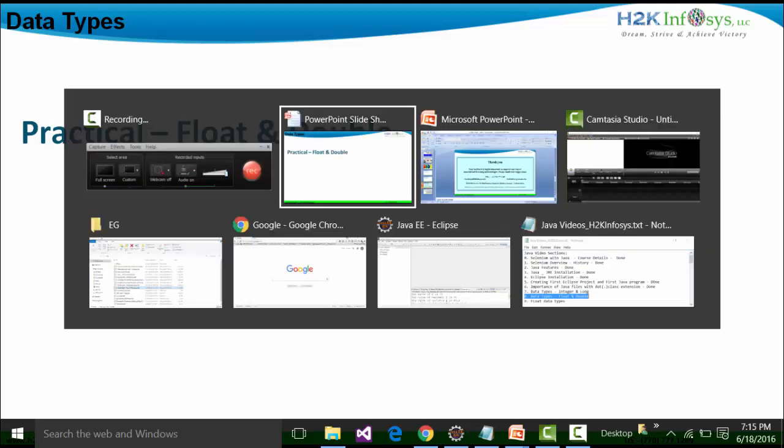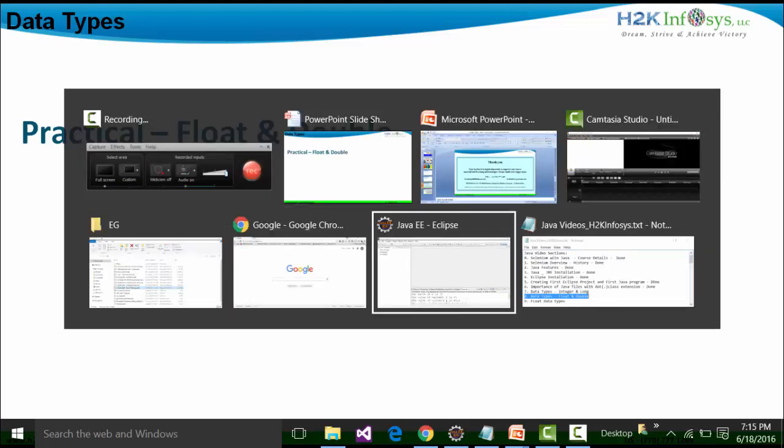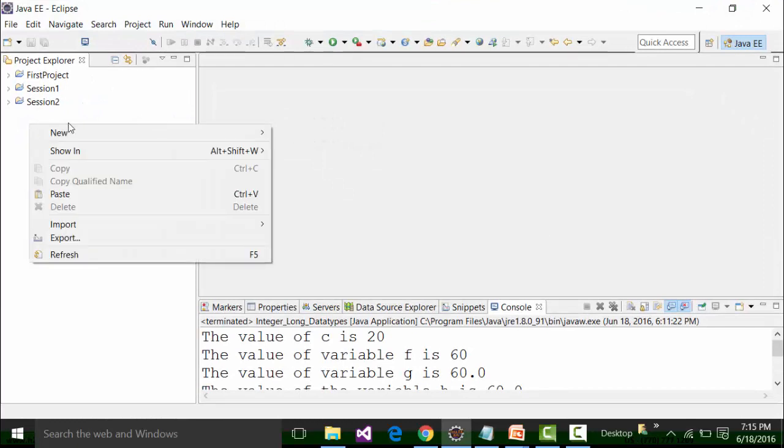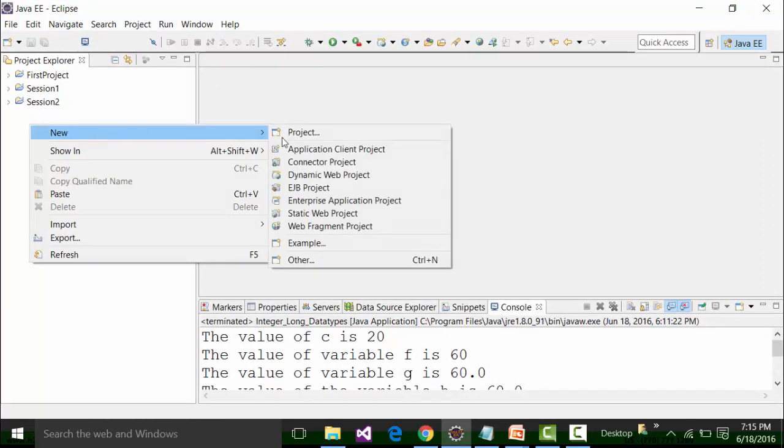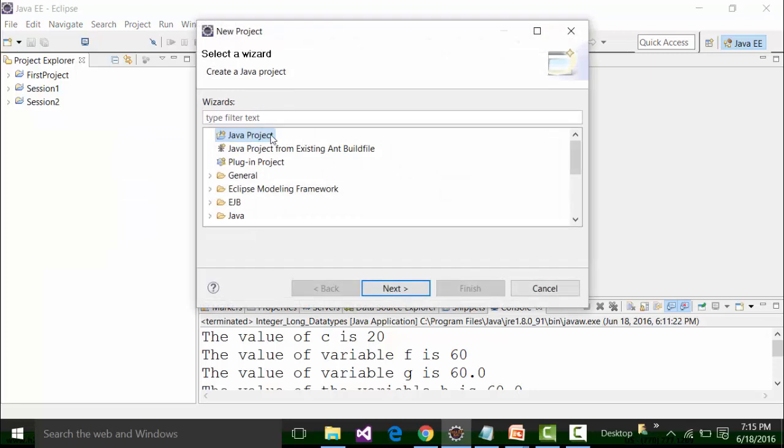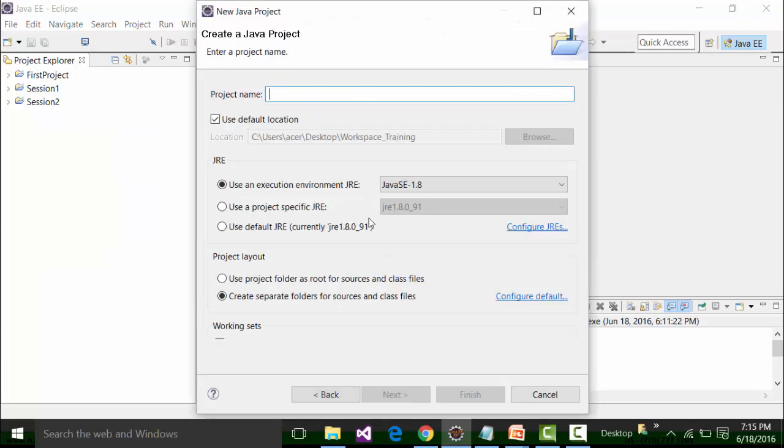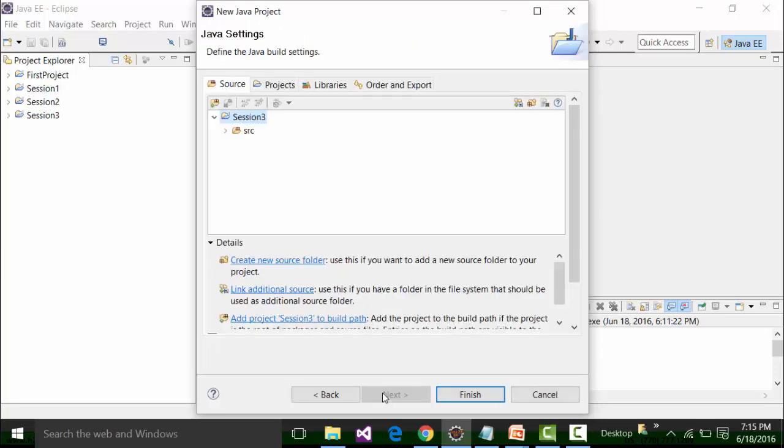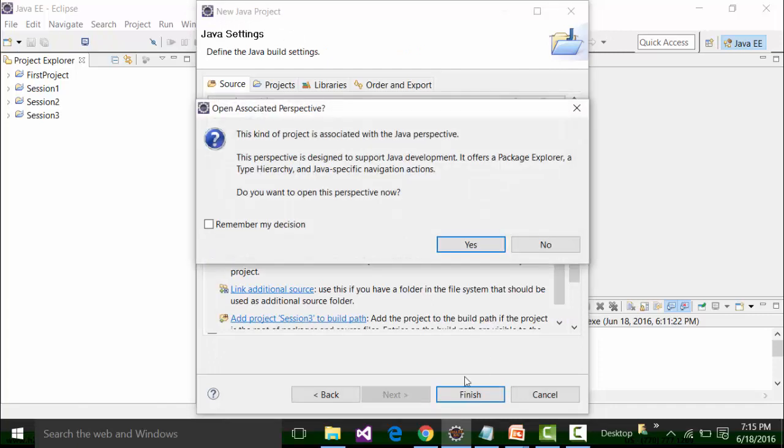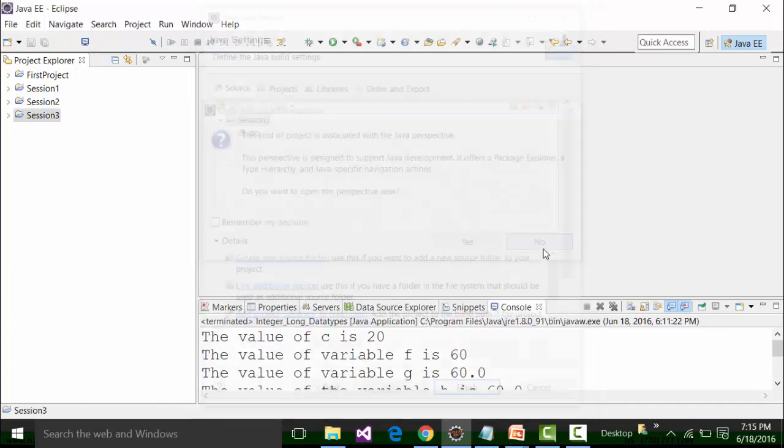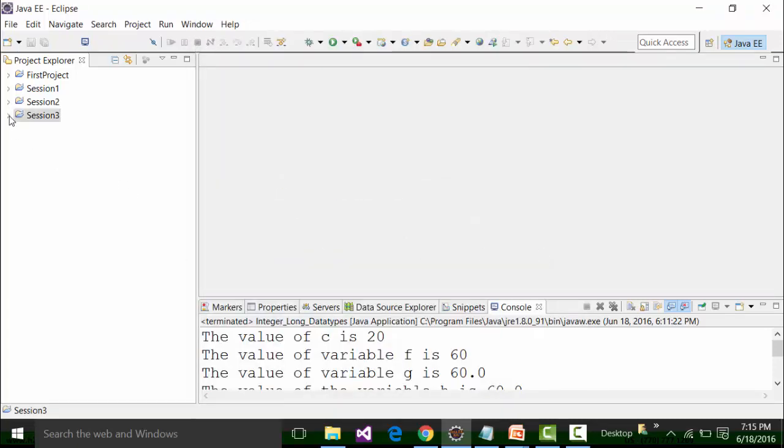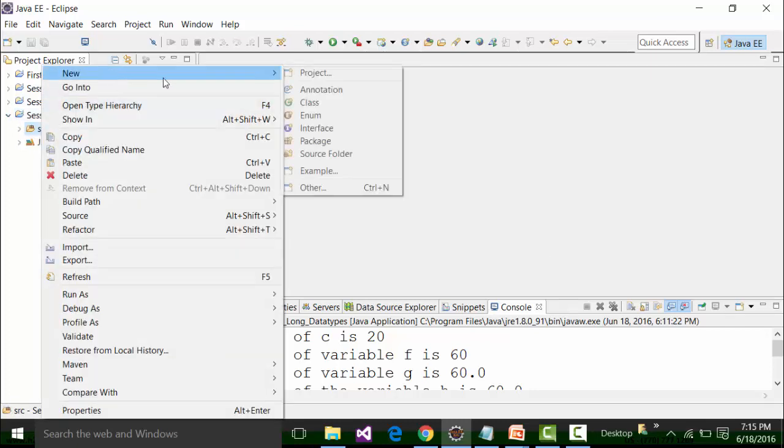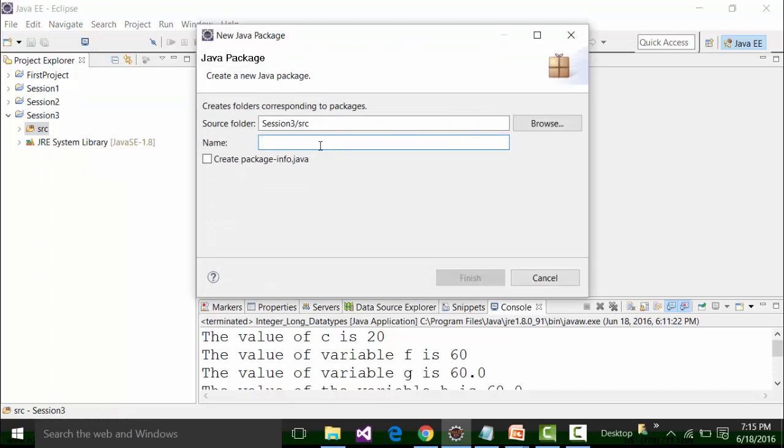I will open up my Eclipse right now. In Eclipse, I will create a new project. I will call this project as session 3. I am going to click on next and click on finish. I am not going to change the perspective of it.